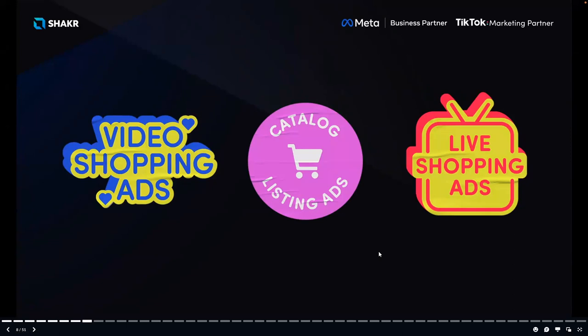TikTok Shopping Ads is an umbrella term for TikTok's new suite of advertising solutions for brands who want to leverage TikTok to drive more sales. Currently there are three ad formats: Video Shopping Ads, Catalog Listing Ads, and Live Shopping Ads. The promise of TikTok Shopping Ads is to help advertisers keep up with emerging trends, solve for signal loss, manage large catalogs, and avoid ad fatigue.